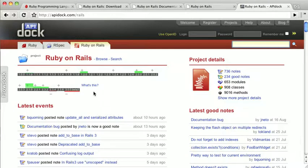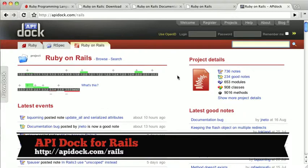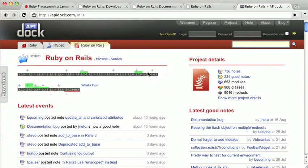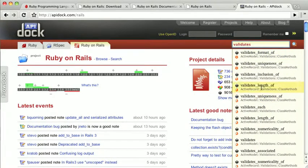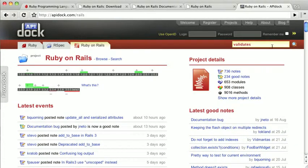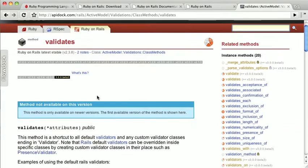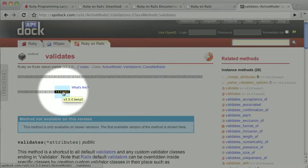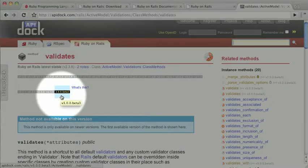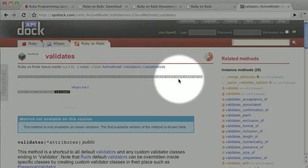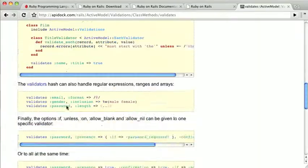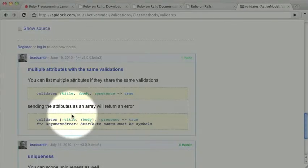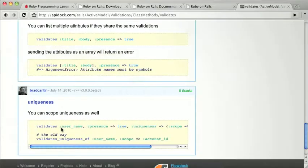Another popular option is API doc dot com slash Rails, and of course this has the same documentation, but a couple other nice features. Now it doesn't have the big list of classes and methods, but it does have a live search, so we can type in validates, and sometimes it doesn't quite find the one you're looking for immediately. So just hit enter, and it takes us to the page, and you can see that it has all the same documentation. Some other nice things about it is that it gives you a history of the particular methods. You can see this was introduced in Rails 3.0. Other methods you'll be able to see its availability in previous versions, which is nice, as well as the ability for people to comment and leave extra information on the methods, which is really handy.